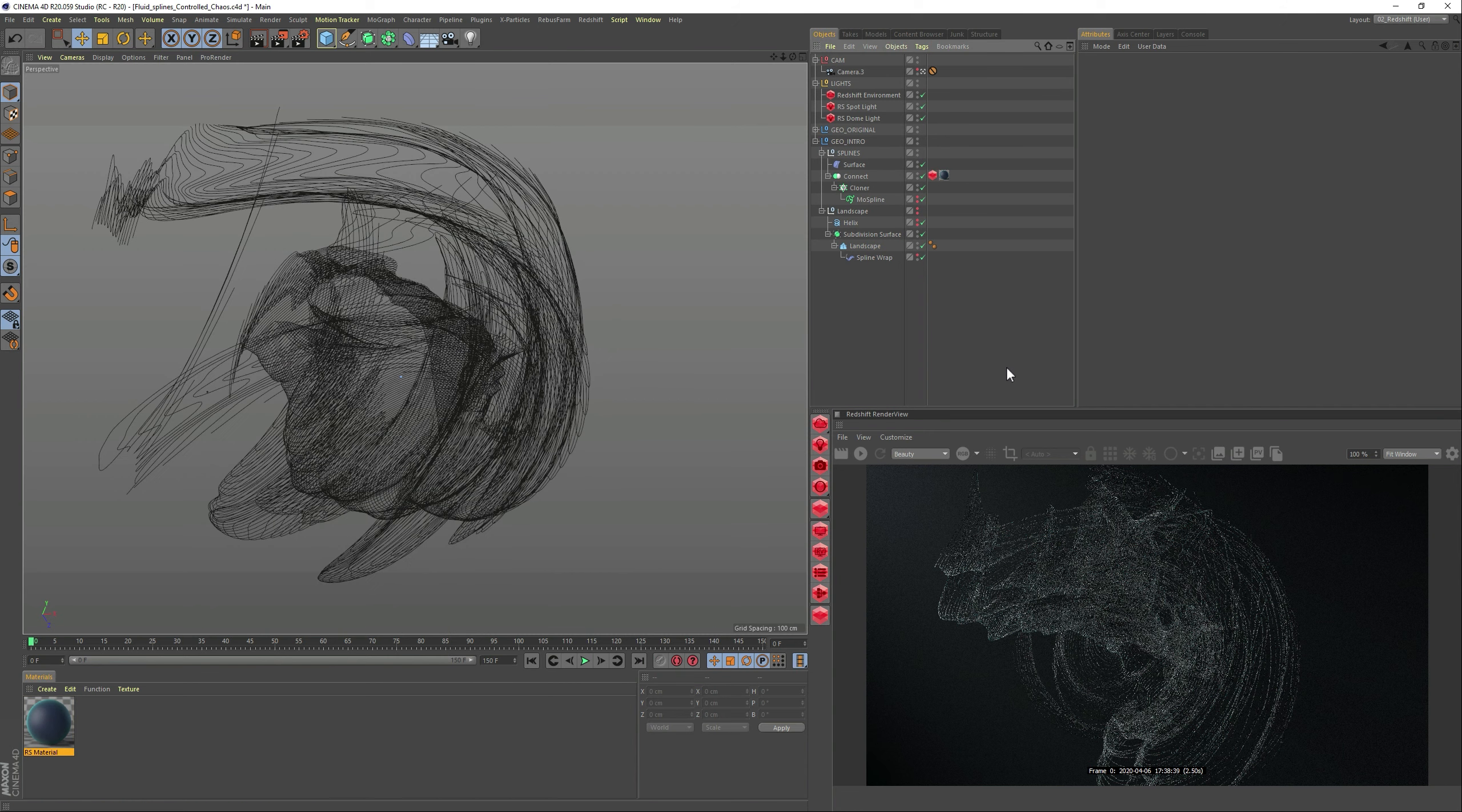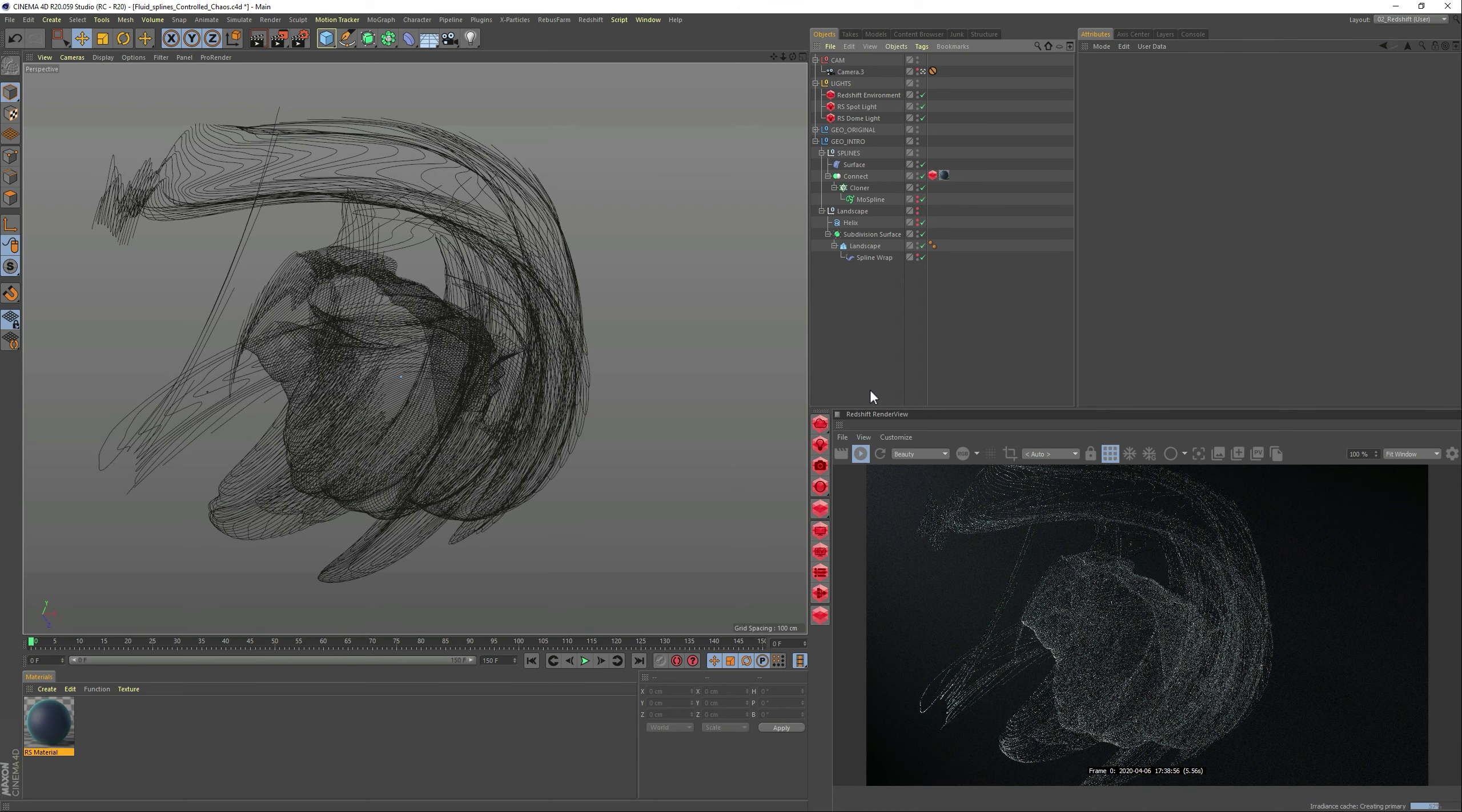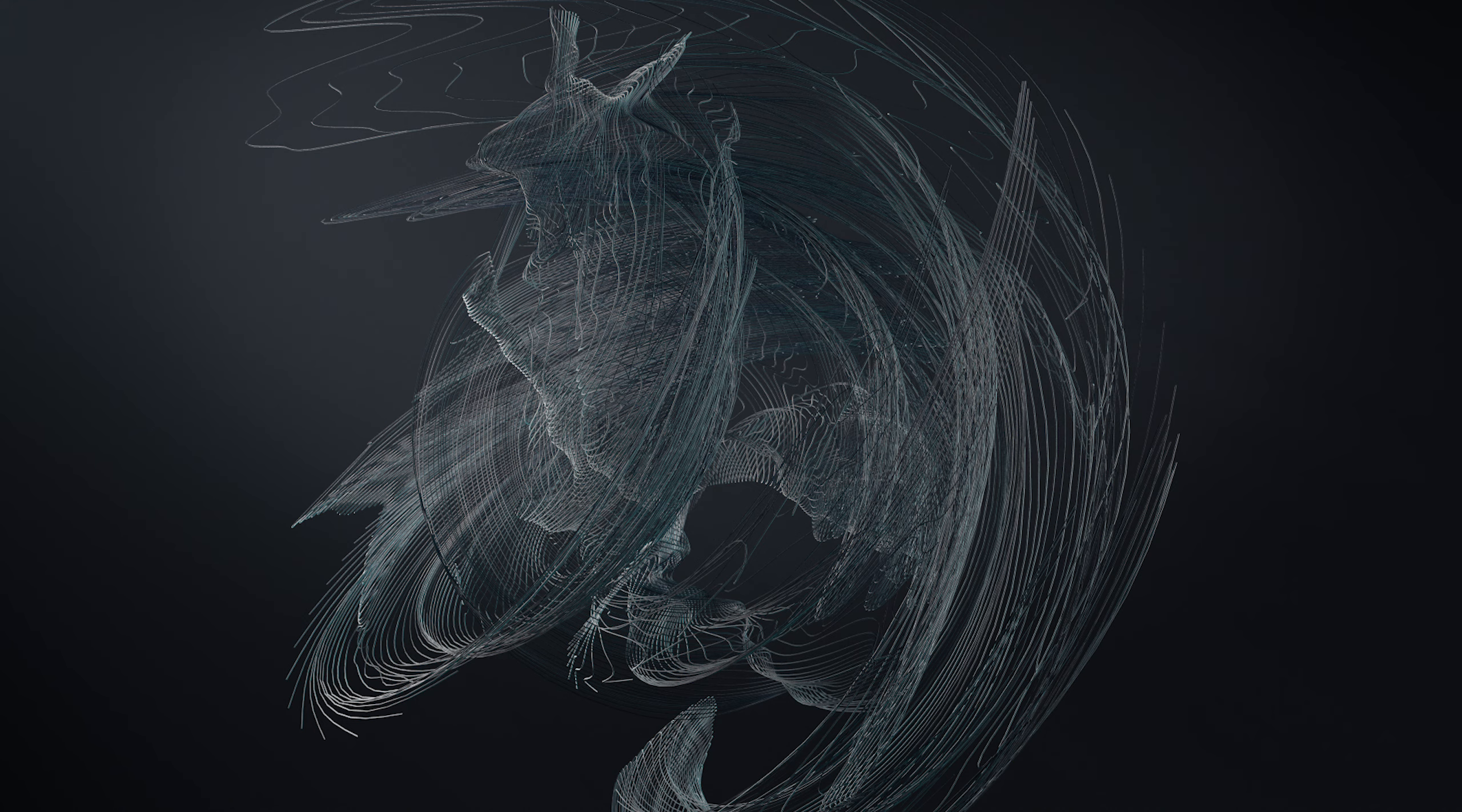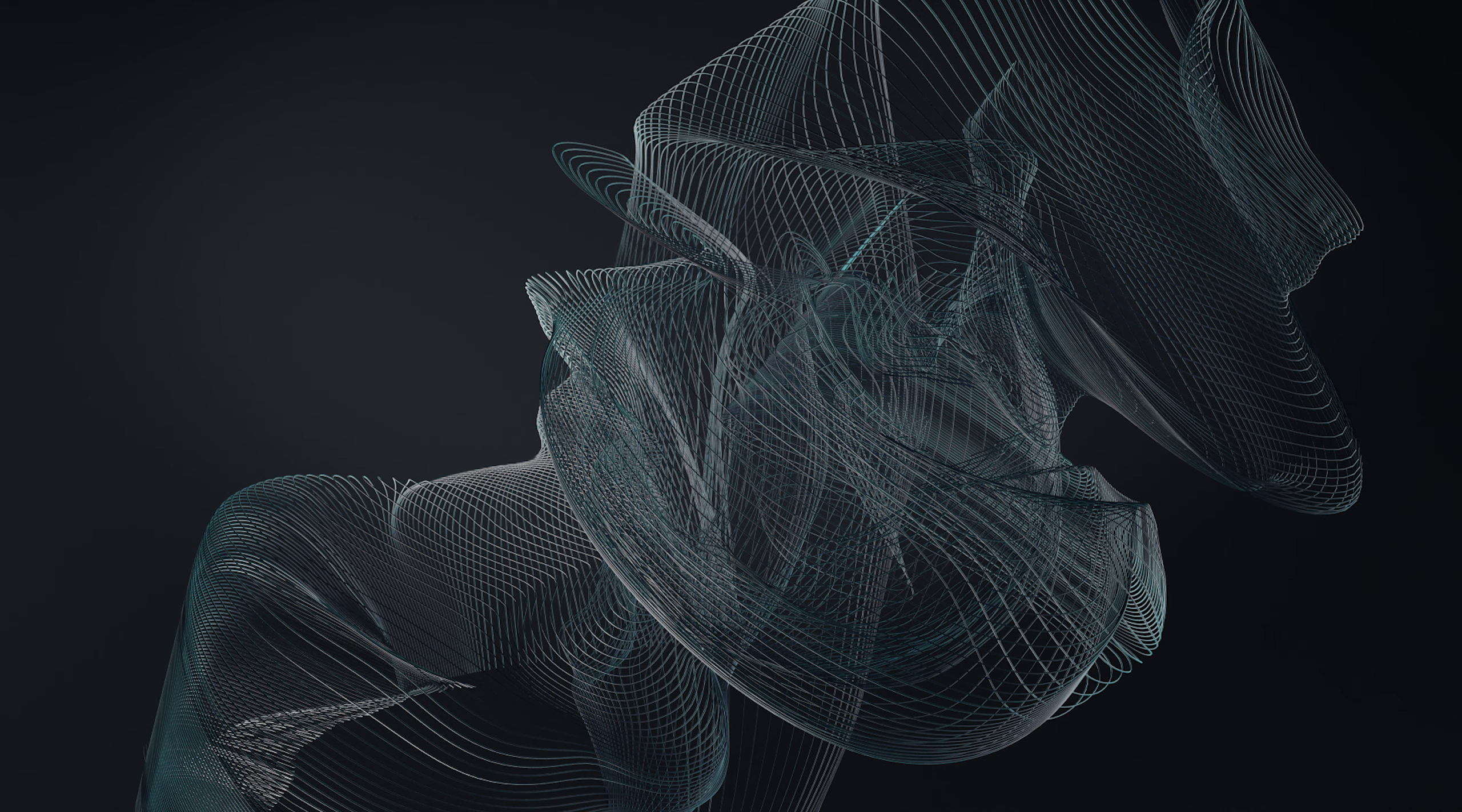So yeah, so here are some of the renders. Quick ones that I've done with this setup from this actual tutorial. Hope you enjoyed, love to see your results. And see you on the next tutorial. So thank you and have a great day.